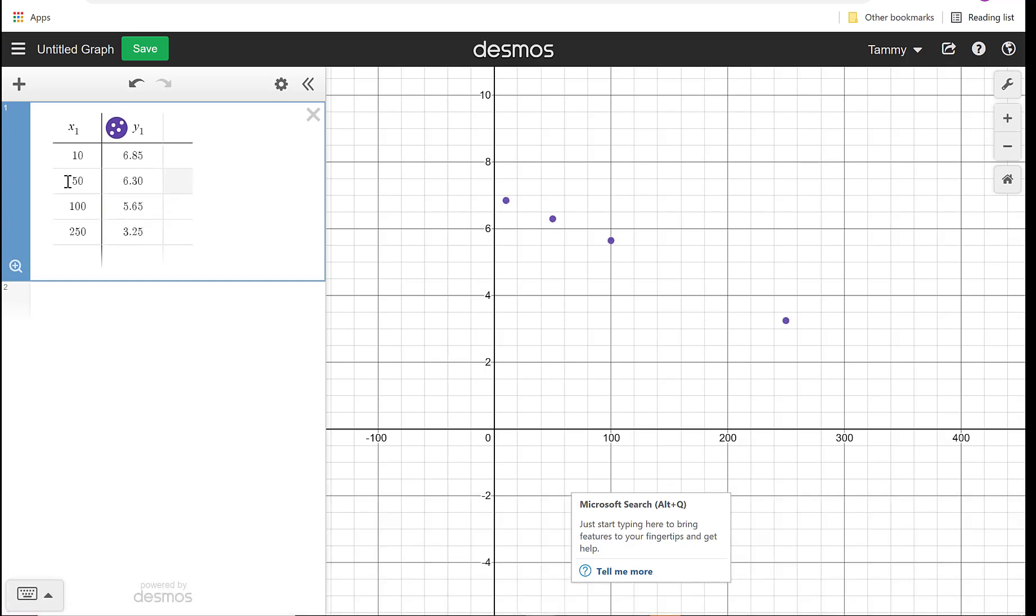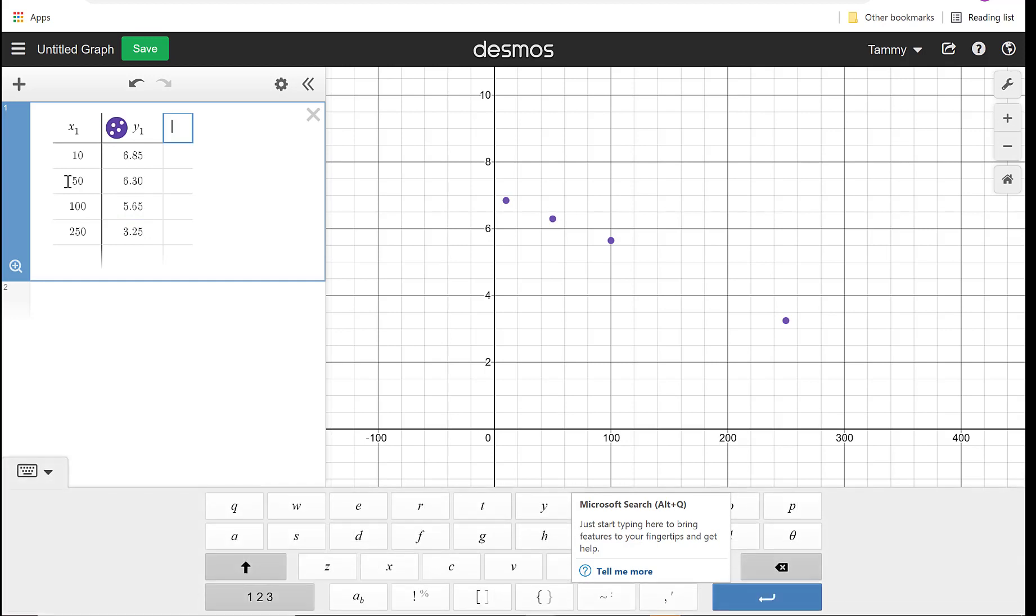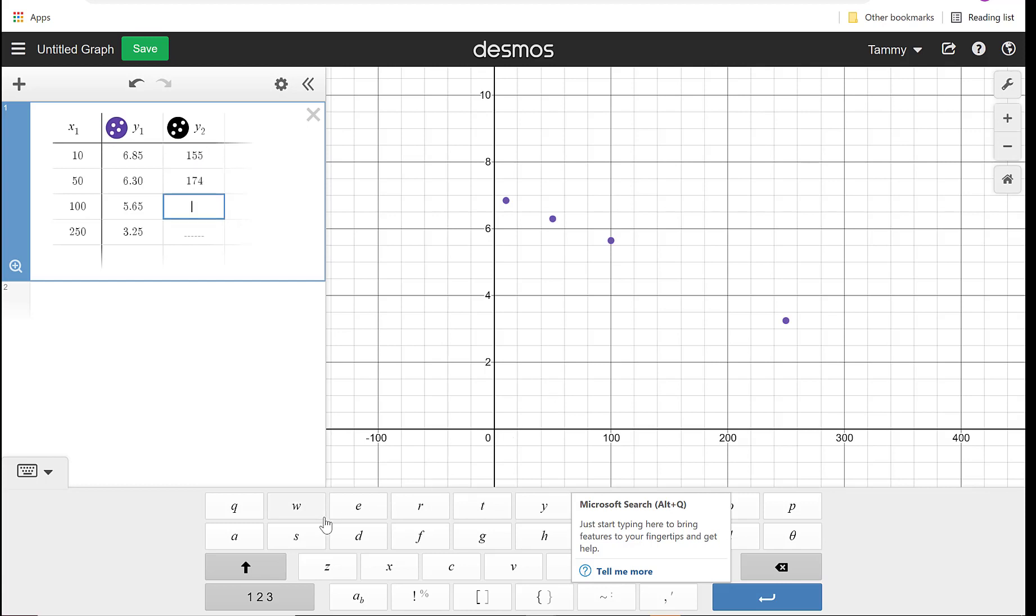And the last thing is cost. So what I want to do is use this table to also do cost. So I'm going to hit Y2, that way it's putting in the same X values, but I have some more Y values. So I have 155, I have 174, I have 198, and I have 263.